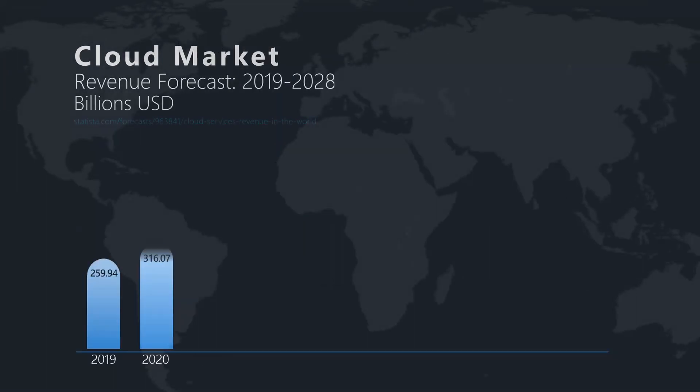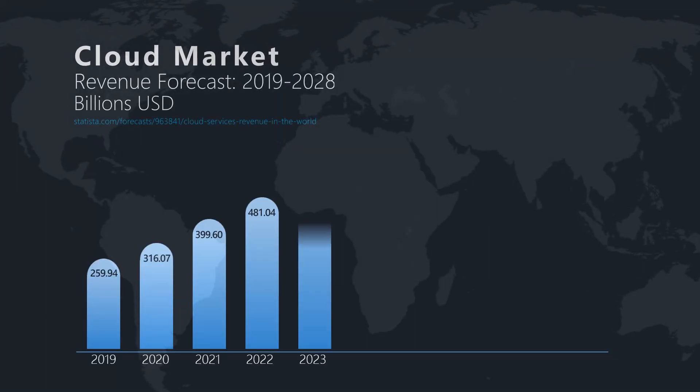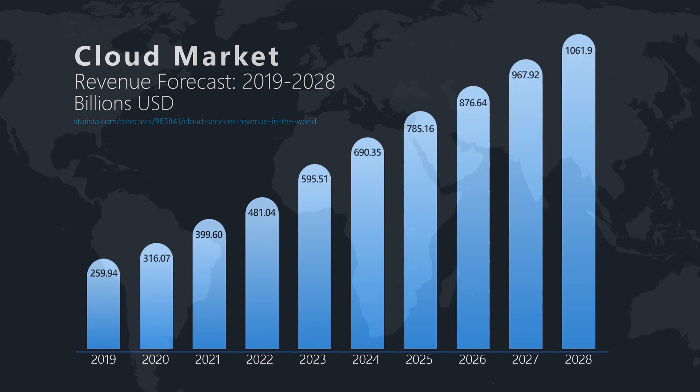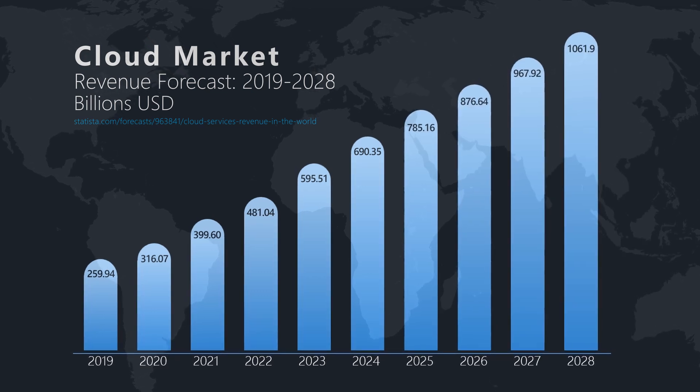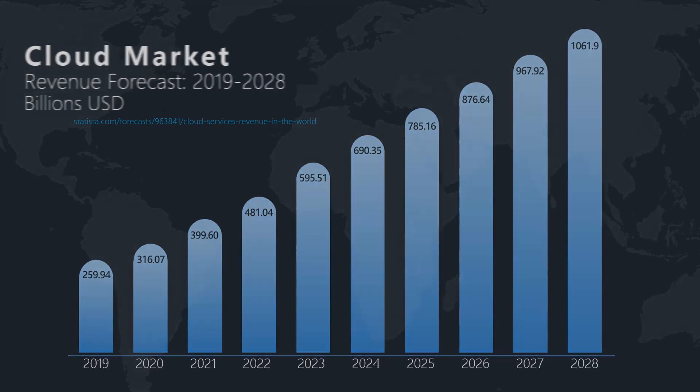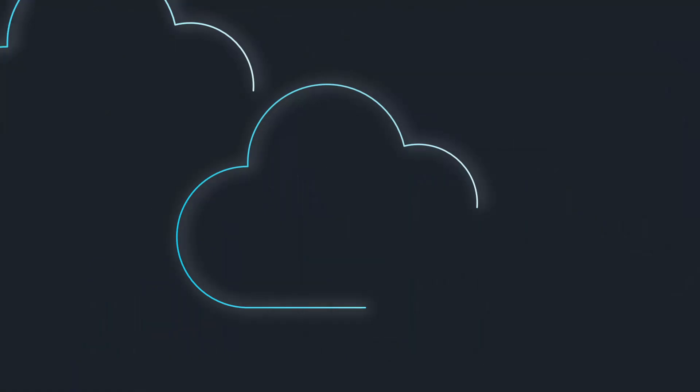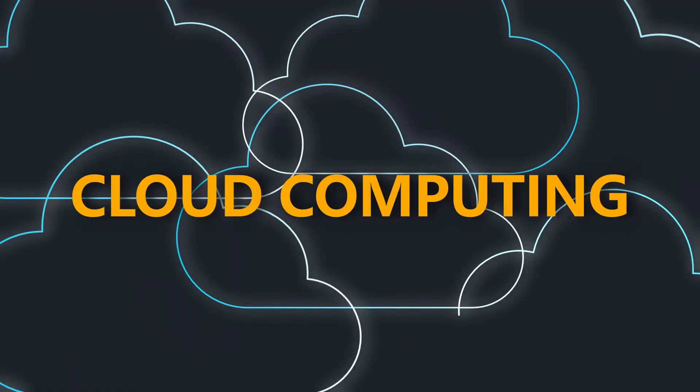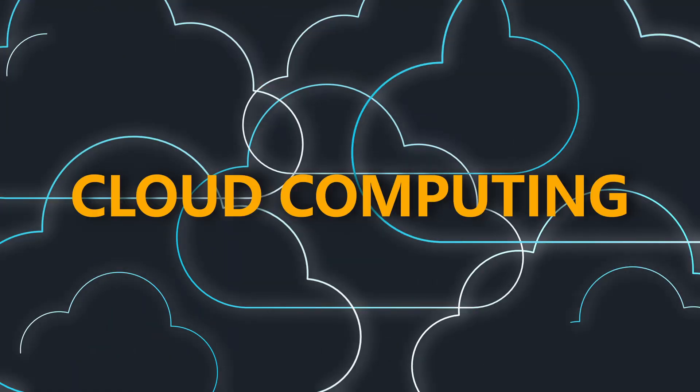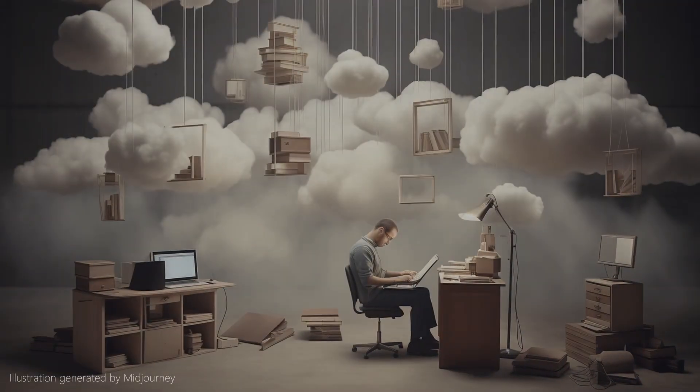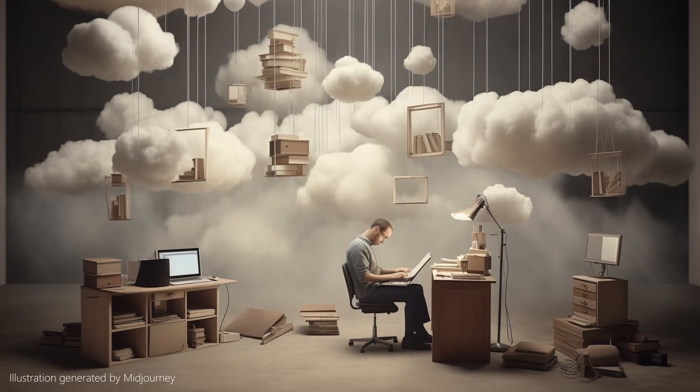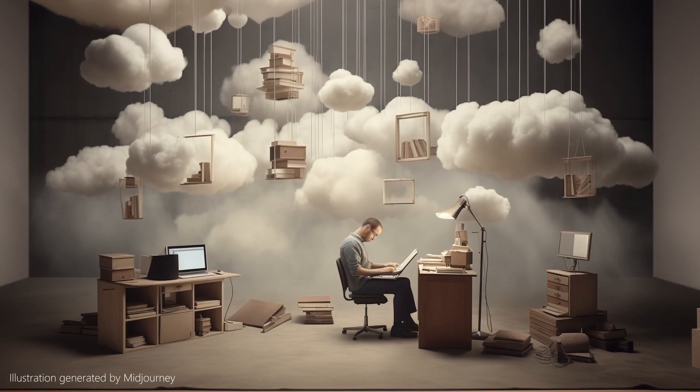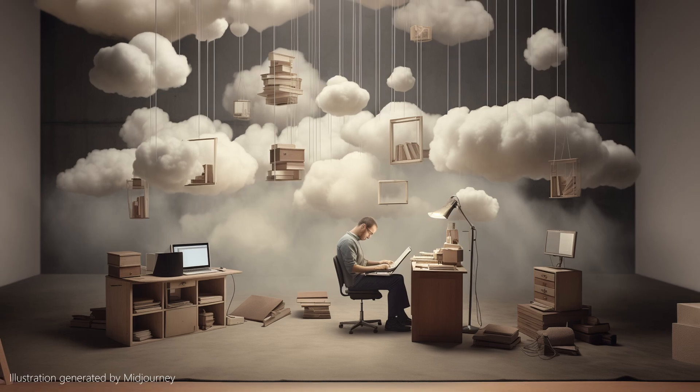Cloud providers operate on a global scale, and their expansion continues unabated year after year. We may be merely observing the initial stages of cloud computing. It is conceivable that almost everything we use in our daily lives will eventually be, somehow, cloud-based.